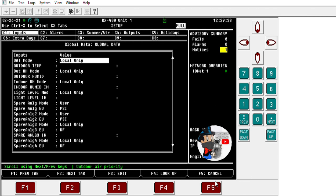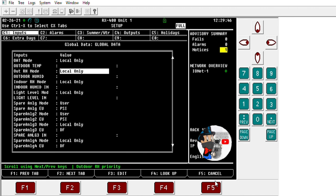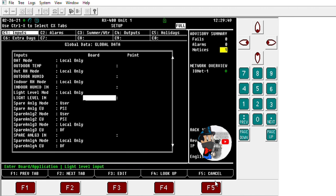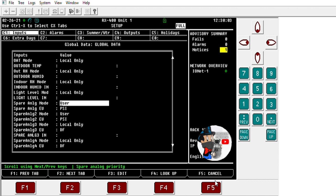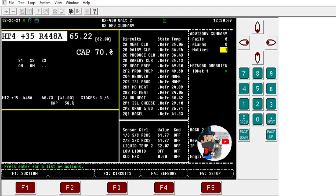Here you can see I'm using spare analog number one, and the mode is set to user — because I'm the one using it. You have three different types: select, primary, and user. The controller receiving the information from the other controller should be set to user. Then you put in what kind of value you're reading — if it's pressure, you put PSI. So here it's a pressure reading, which is why it's set up as user PSI.